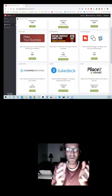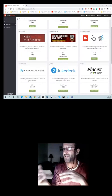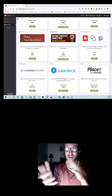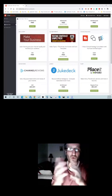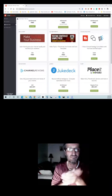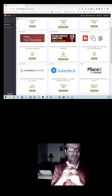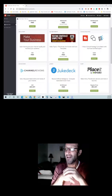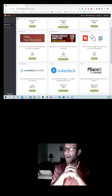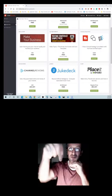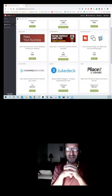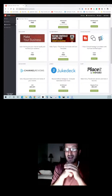I believe TubeBuddy is pretty cheap too. I'm not sure what the price is, but it's like 20 bucks or something like that. But click the link in the description and get started today.